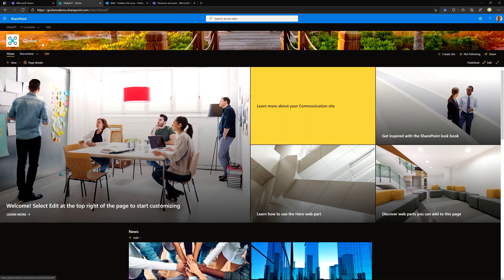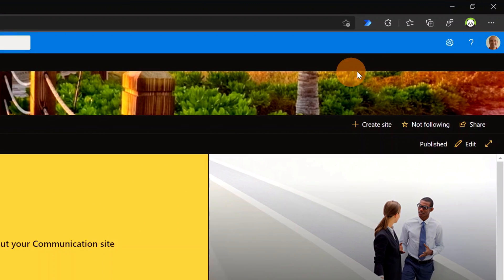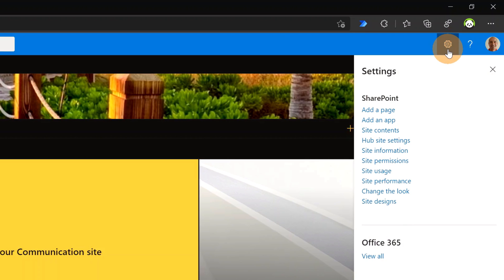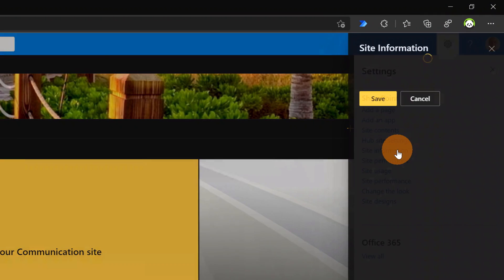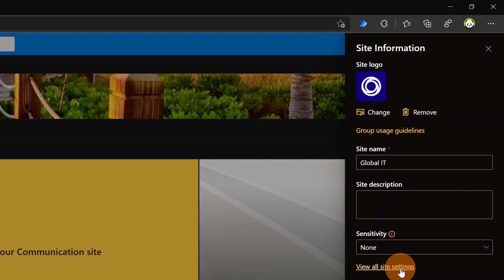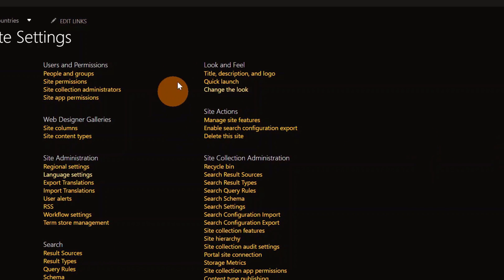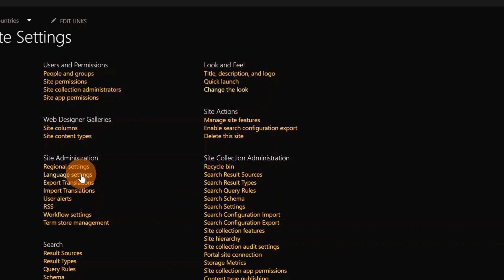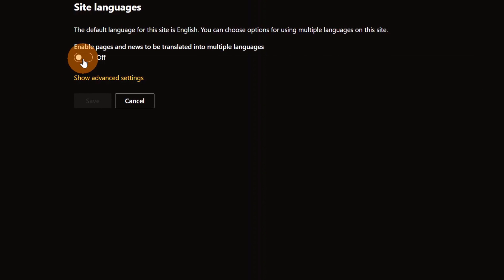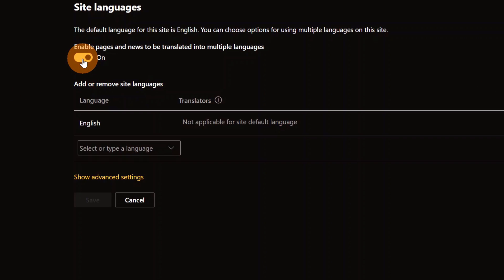I need to provide multilingual content in this site. Let's start by enabling the multilingual setting. I'll click on the wheel icon in the top right corner, then Site Information. Below you'll find a link — View All Site Settings. Clicking on it drops me into the settings of this SharePoint site, where I need to go to Language Settings.